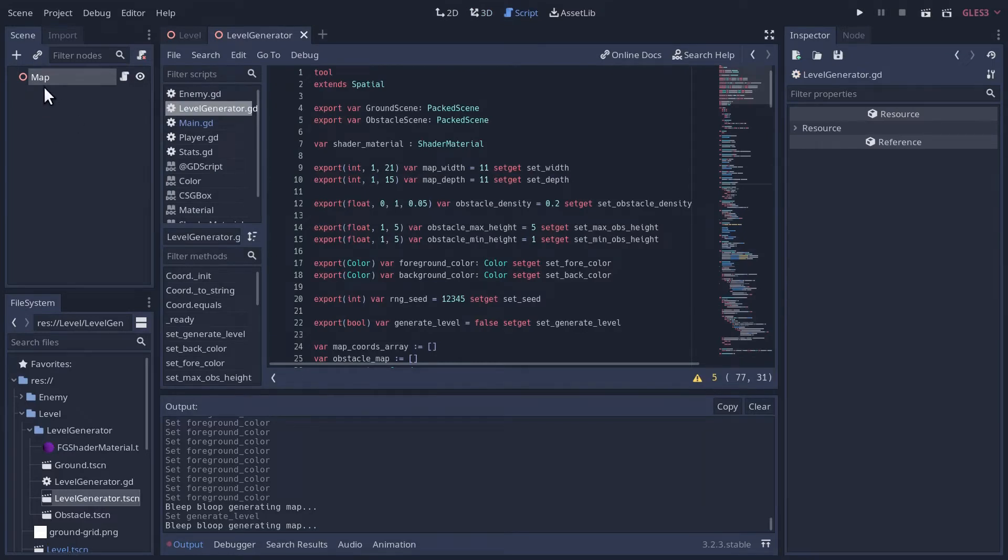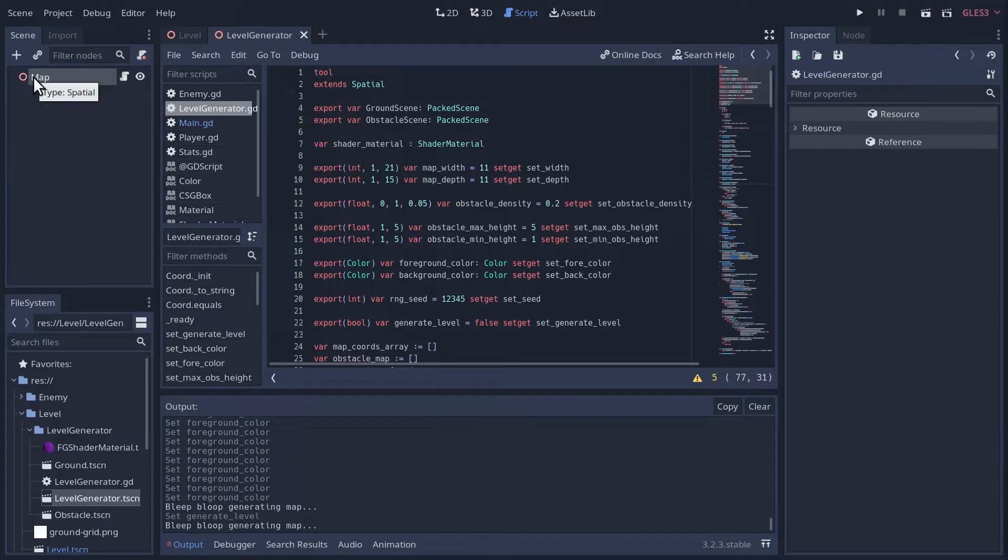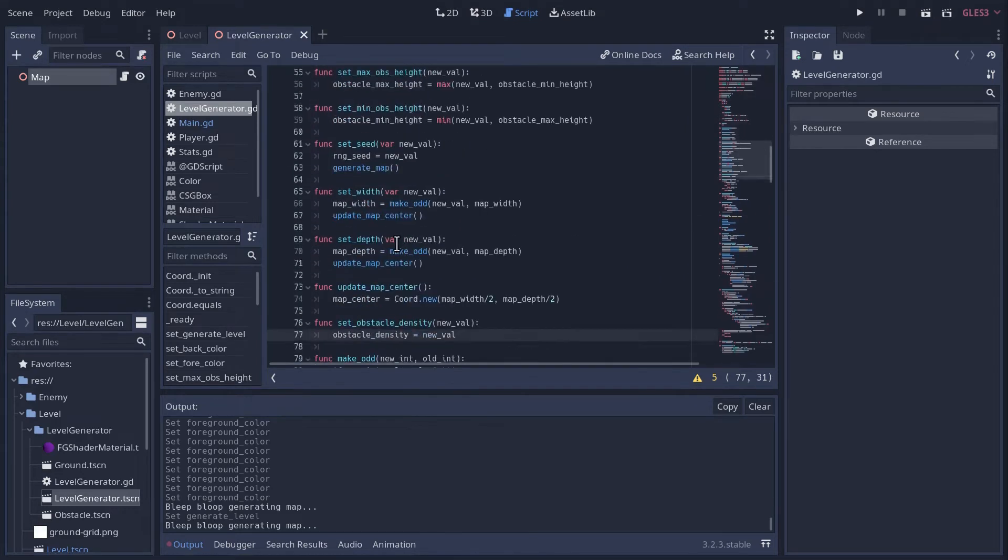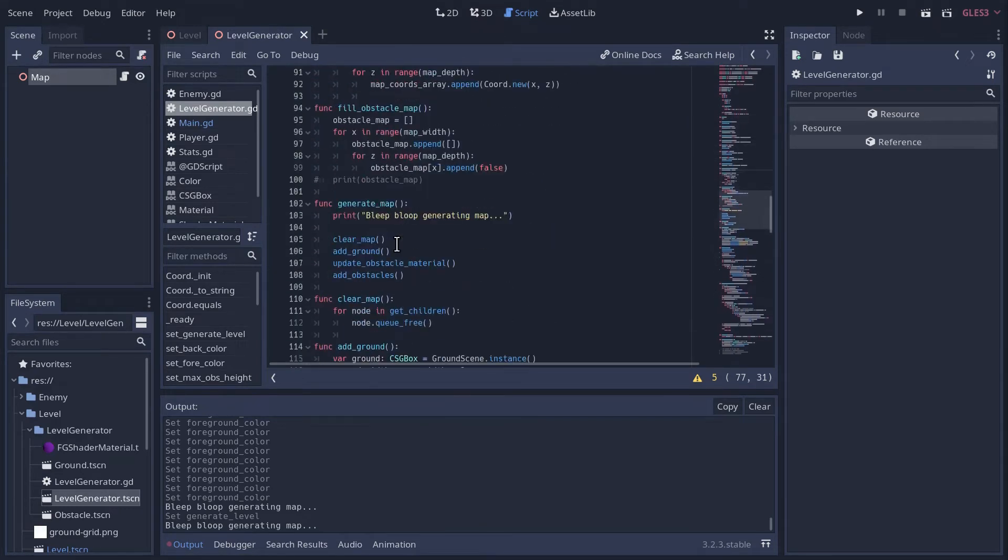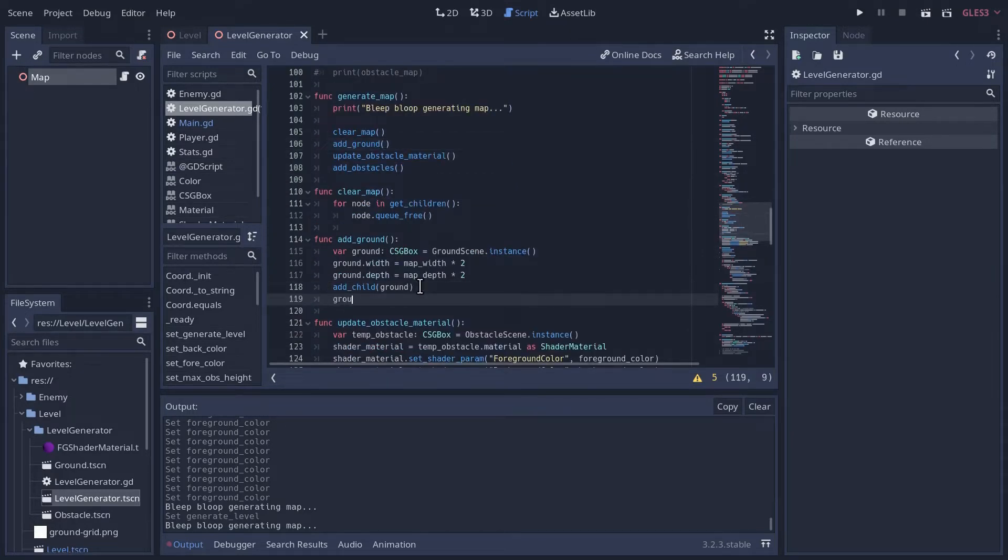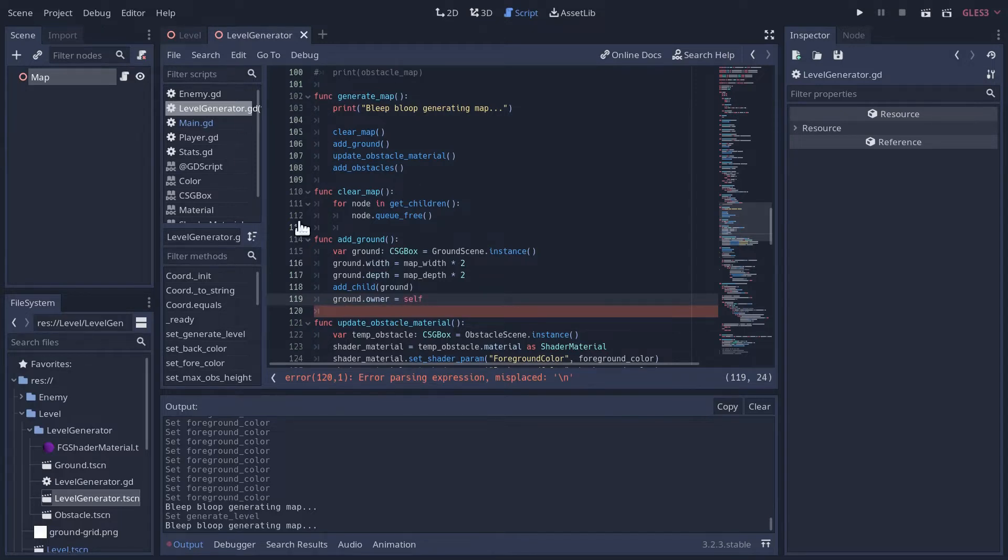This root node doesn't actually have any children. At least it doesn't appear like it does here. So let's go to our code. And first, let's see if we can get all those child nodes, all the children, to show up under the map. And we can do that because although we set our new obstacles to be children of the map, we don't actually set the map node, this spatial node, to be the owner of those obstacles, which is how they get put into the scene tree here. So the first thing we add when we generate our map is the ground.